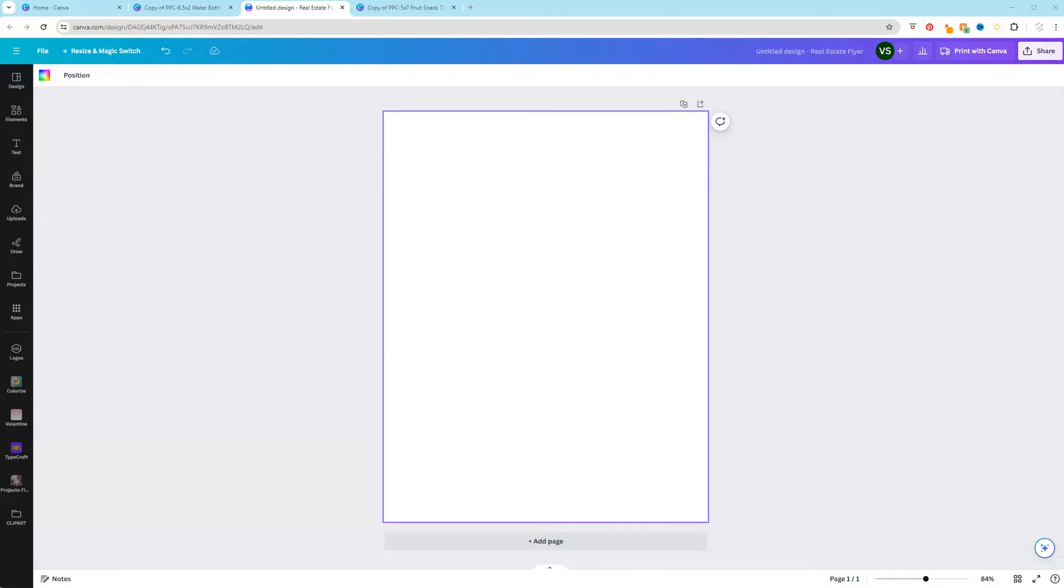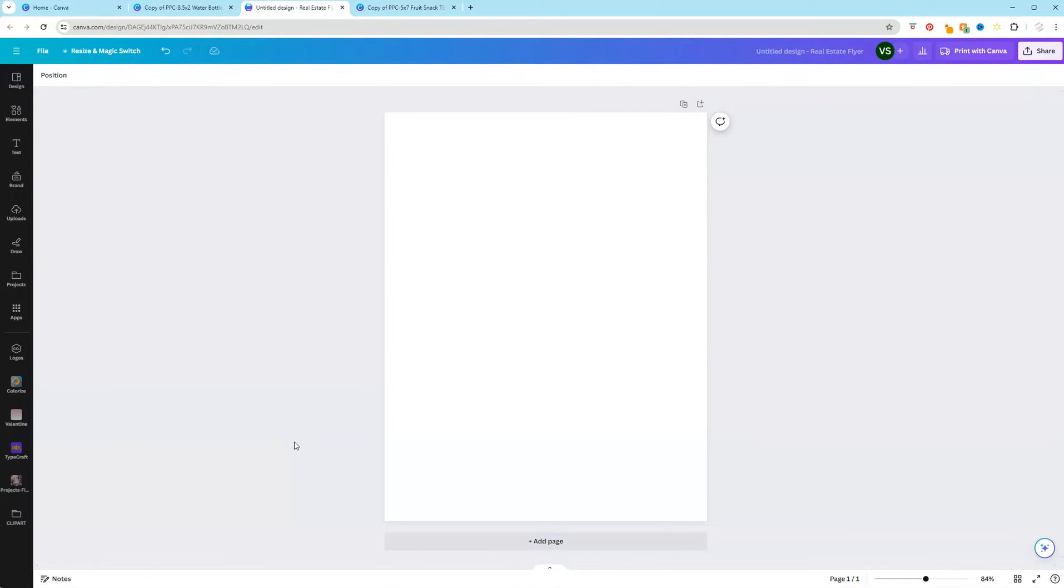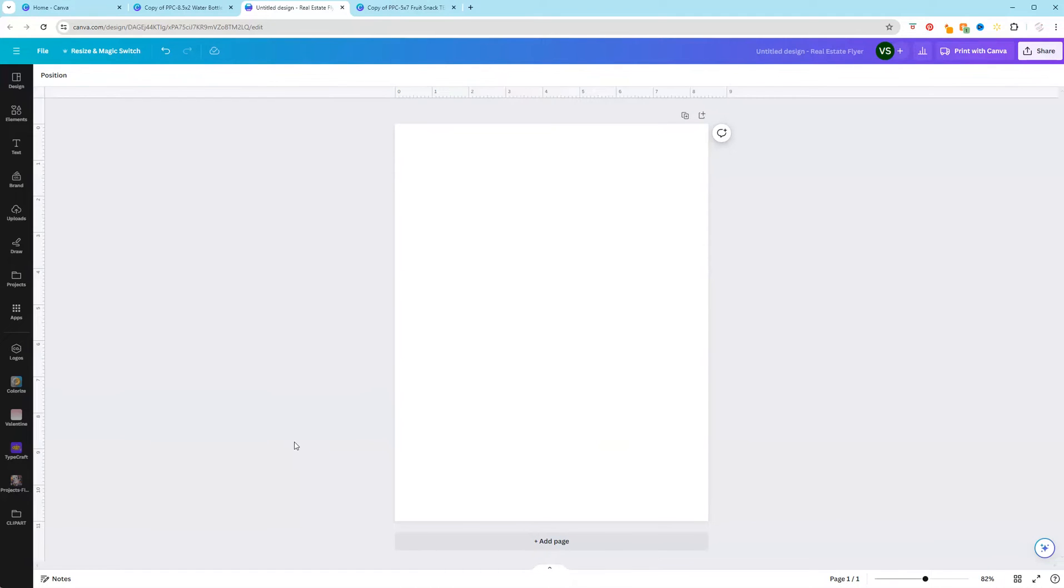First you want to make sure that Canva is open and I'm going to start with showing you the quick and easy way first and then I'll show you the more in-depth way. So with your document open, if you're looking at your keyboard, all you have to do is press Shift and the letter R. And as you can see, we have our rulers across the top and down the left side.